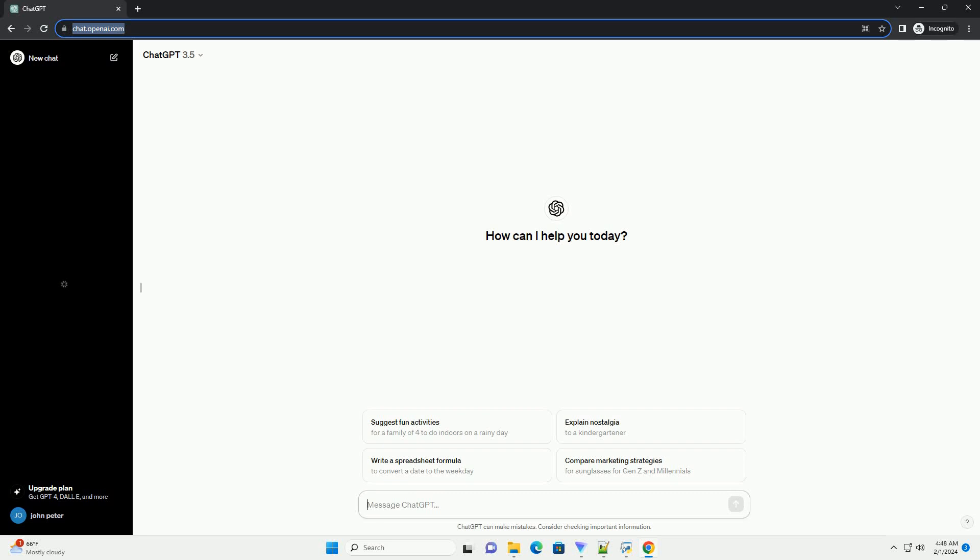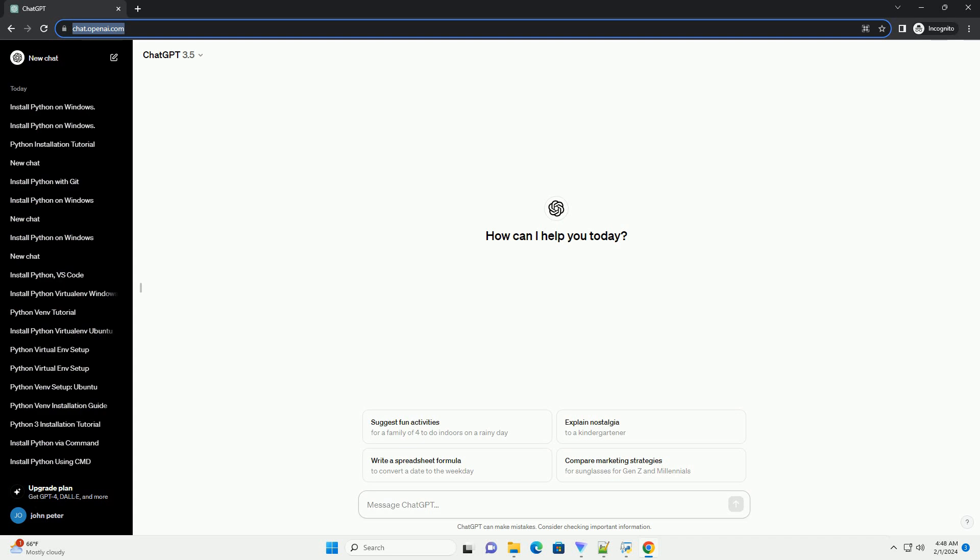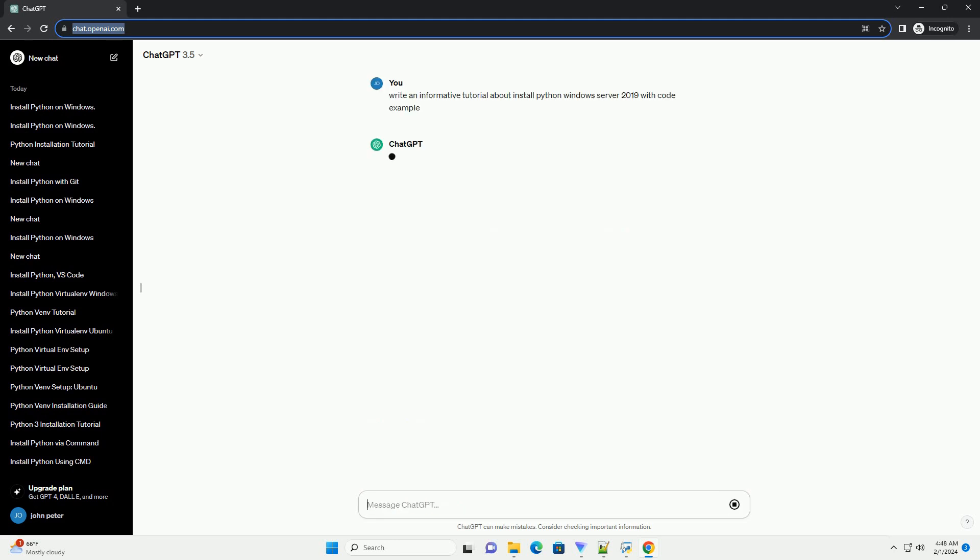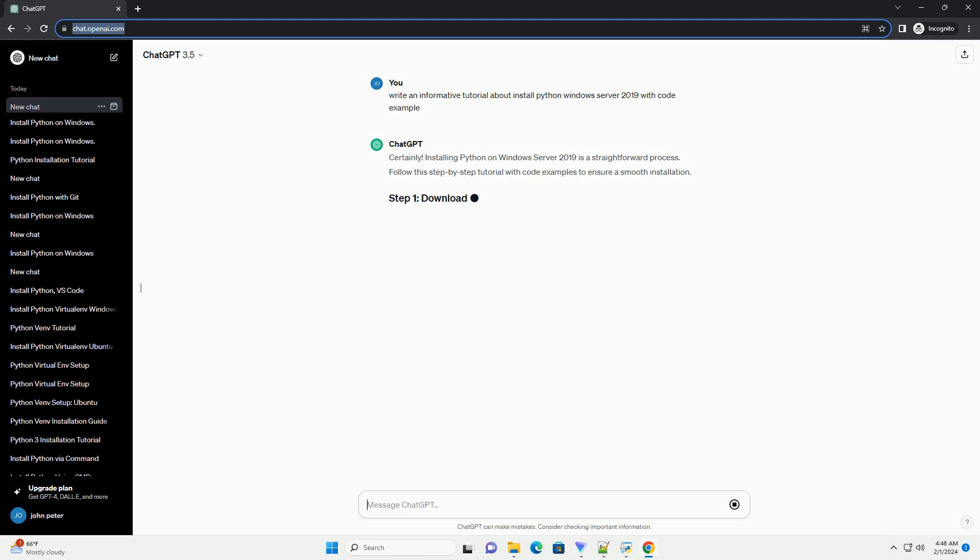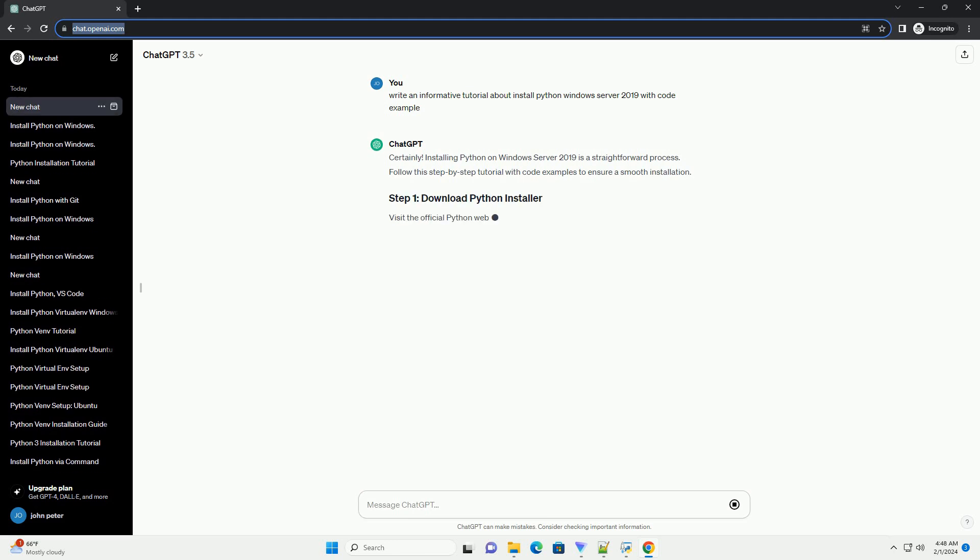Subscribe and download over 1 million code snippets including this tutorial from CodeGive.com, link in the description below. Installing Python on Windows Server 2019 is a straightforward process. Follow this step-by-step tutorial with code examples to ensure a smooth installation. Visit the official Python website.